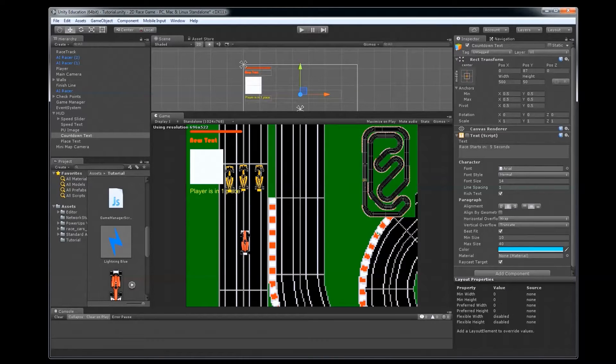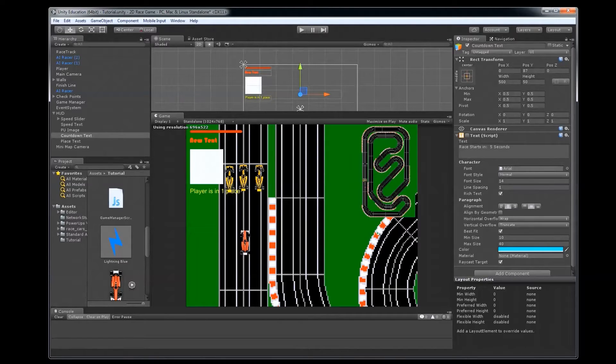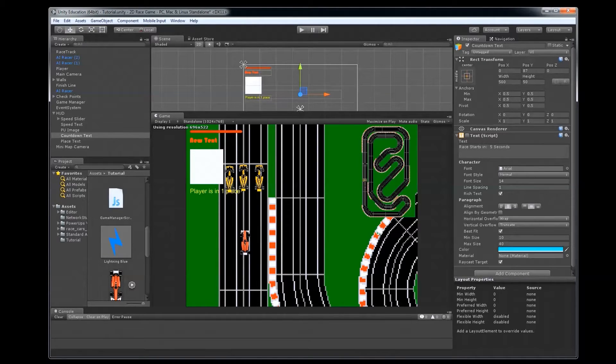This video will be looking at how we did the ranking system in our game. As our racers are going around the track, we want to keep track of and display which place our player is in.